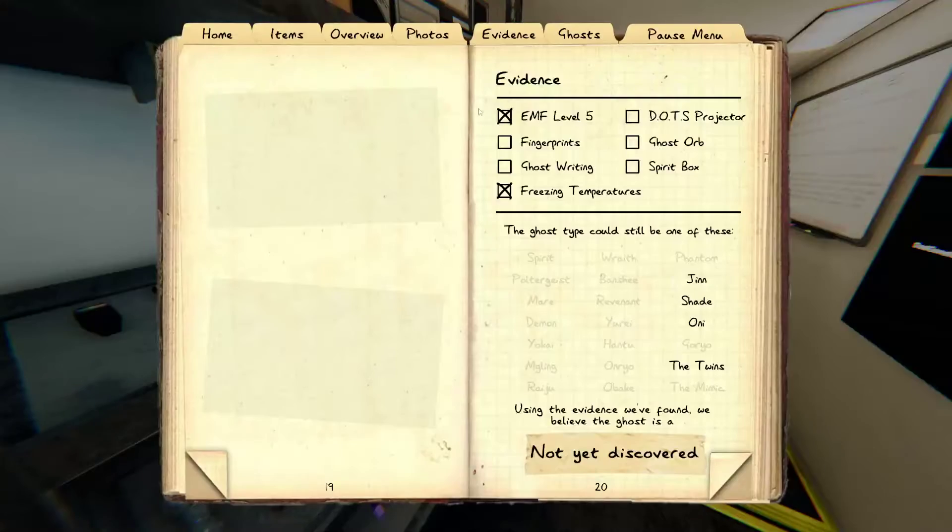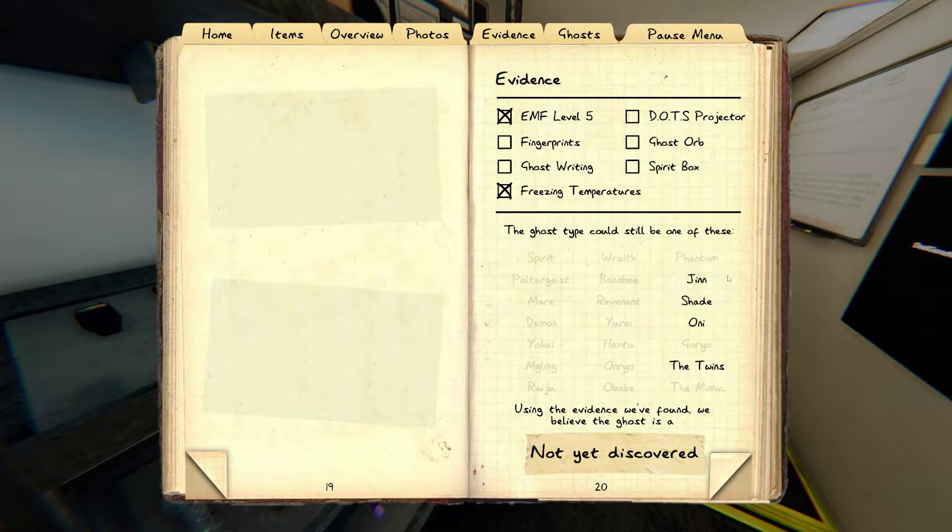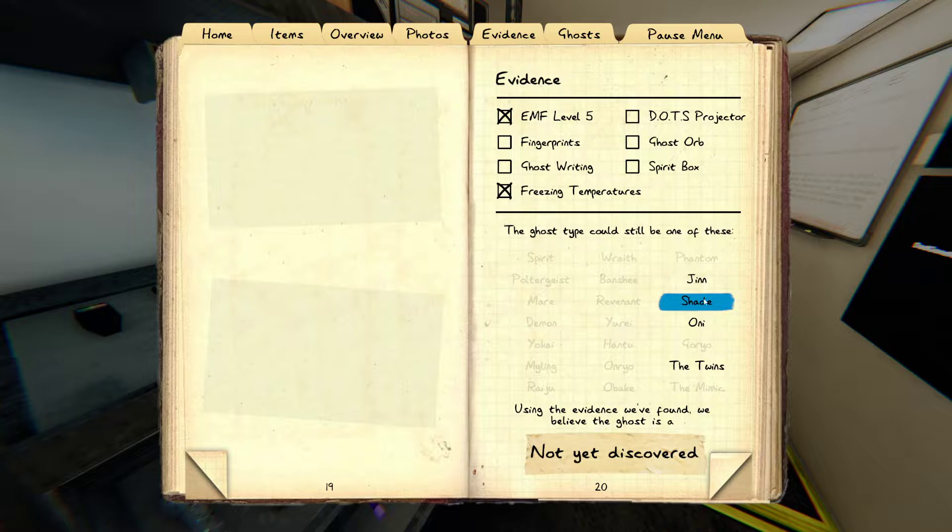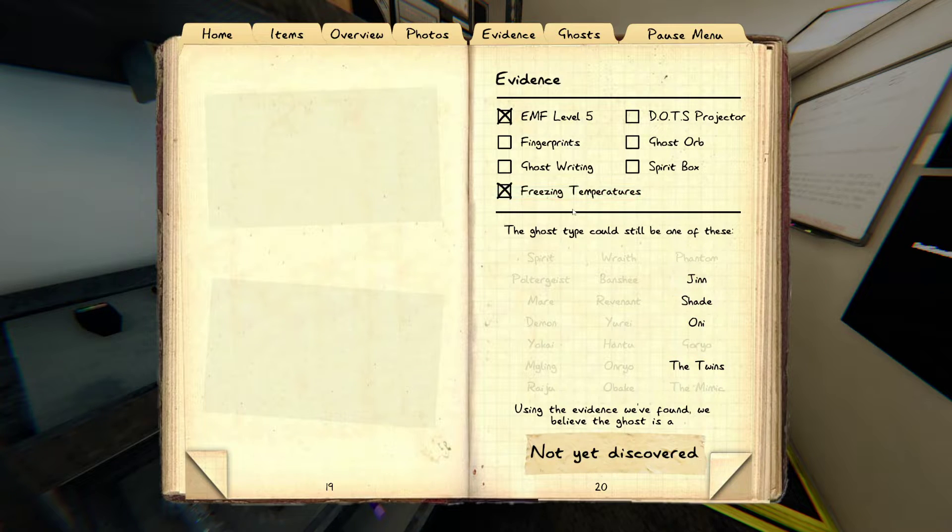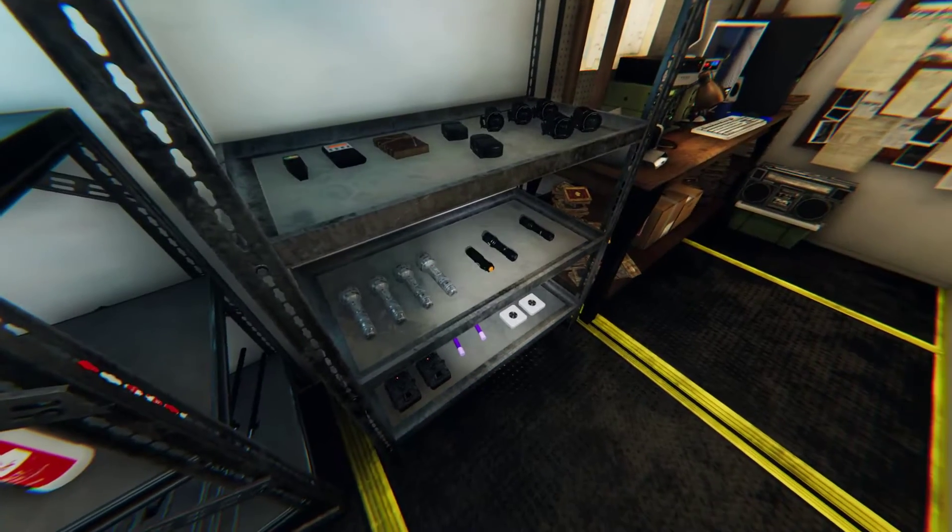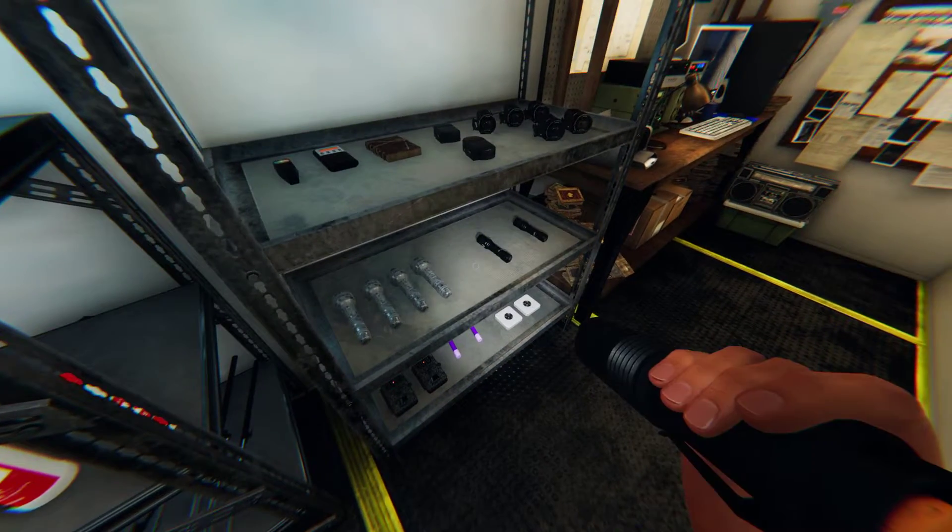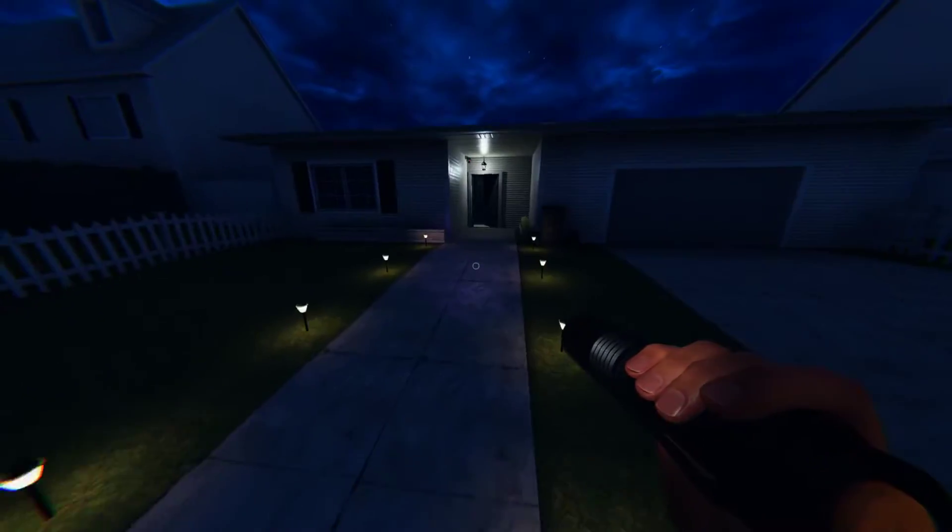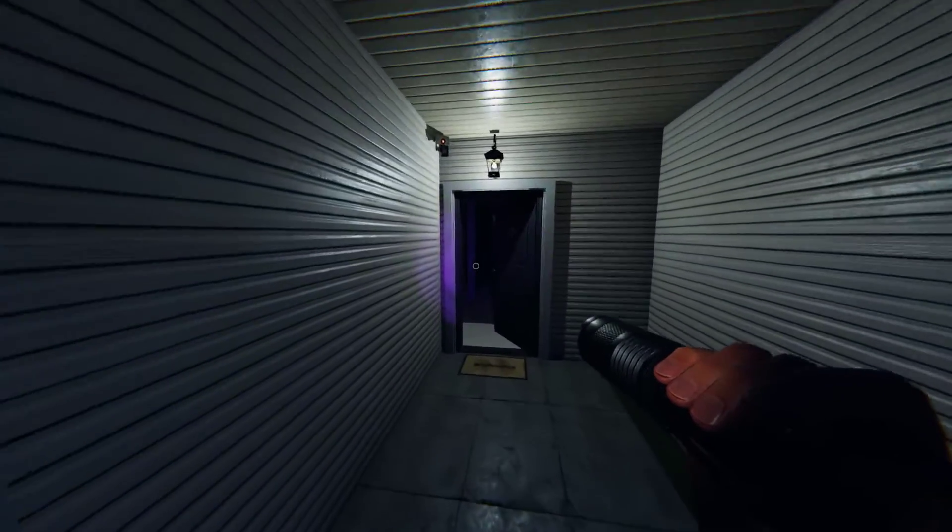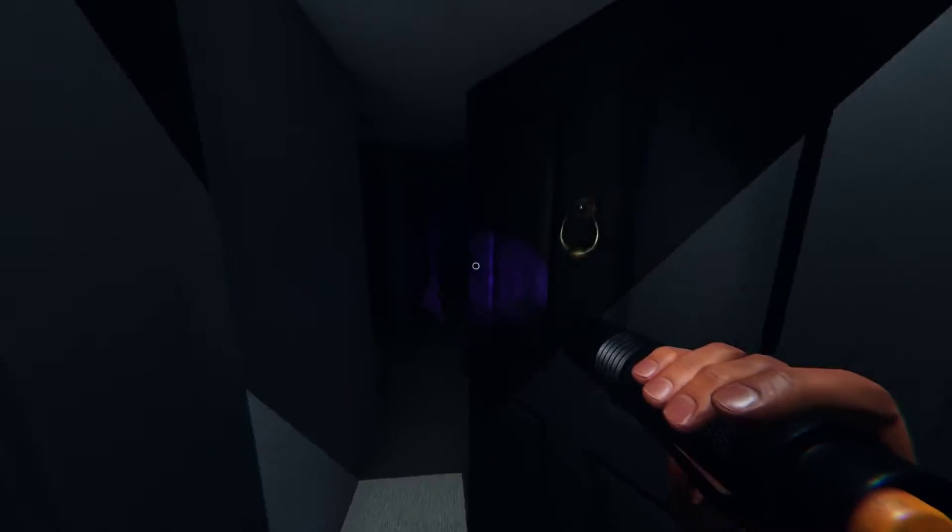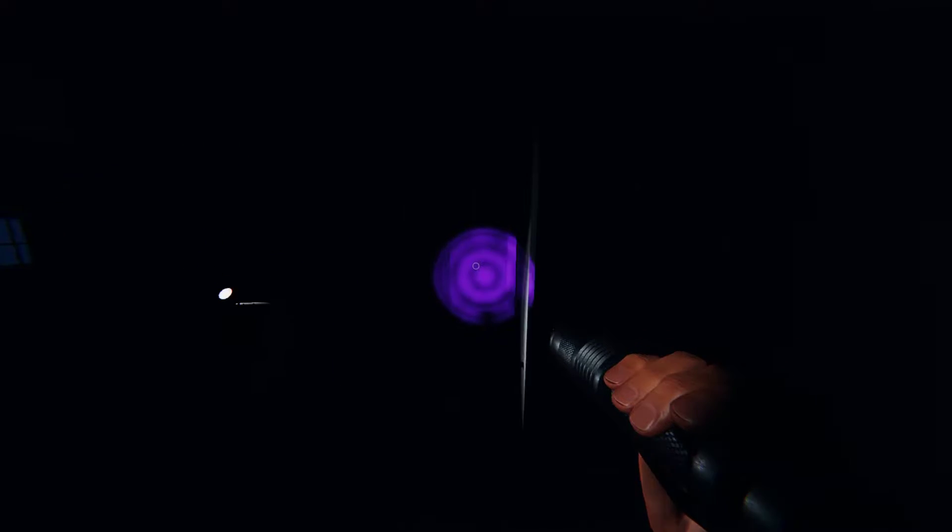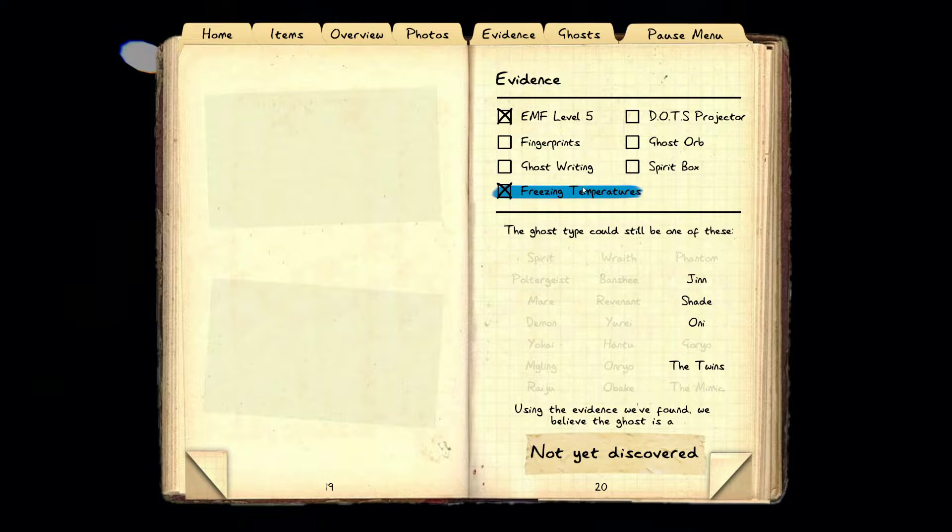Okay, so we've got jinn, shade, oni. It's not going to be a shade. Jinn, twin - it might be twins. Let's go check that for fingies. Might be twins. And I still can't get the spirit box to work. Oh, it's a jinn.